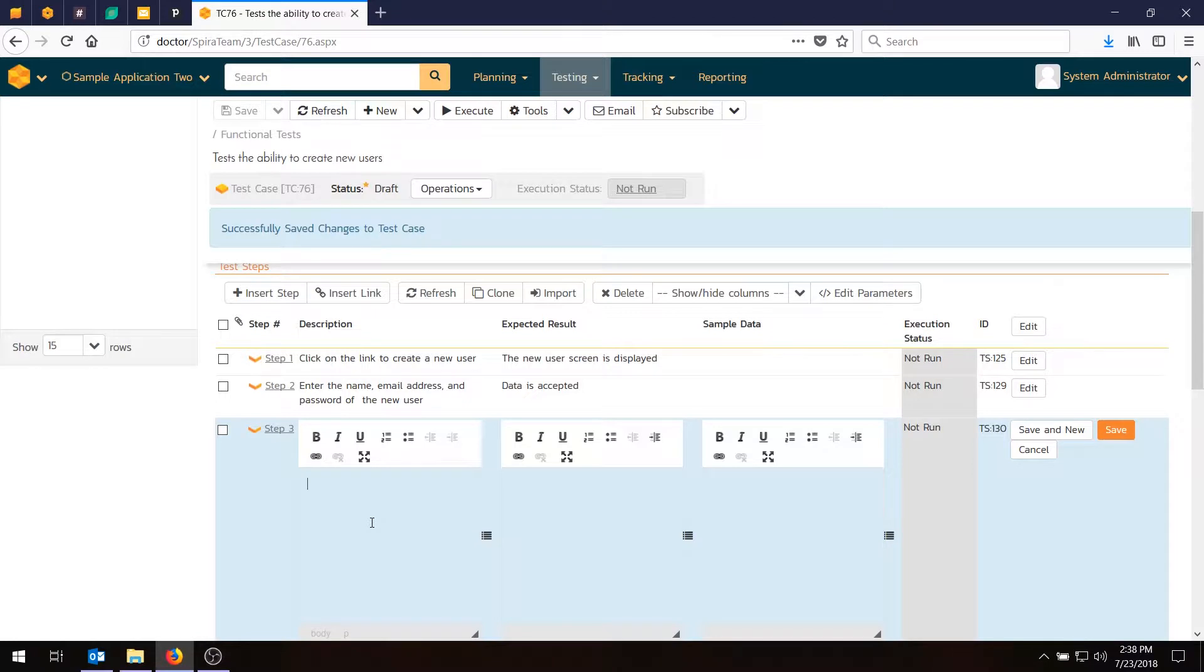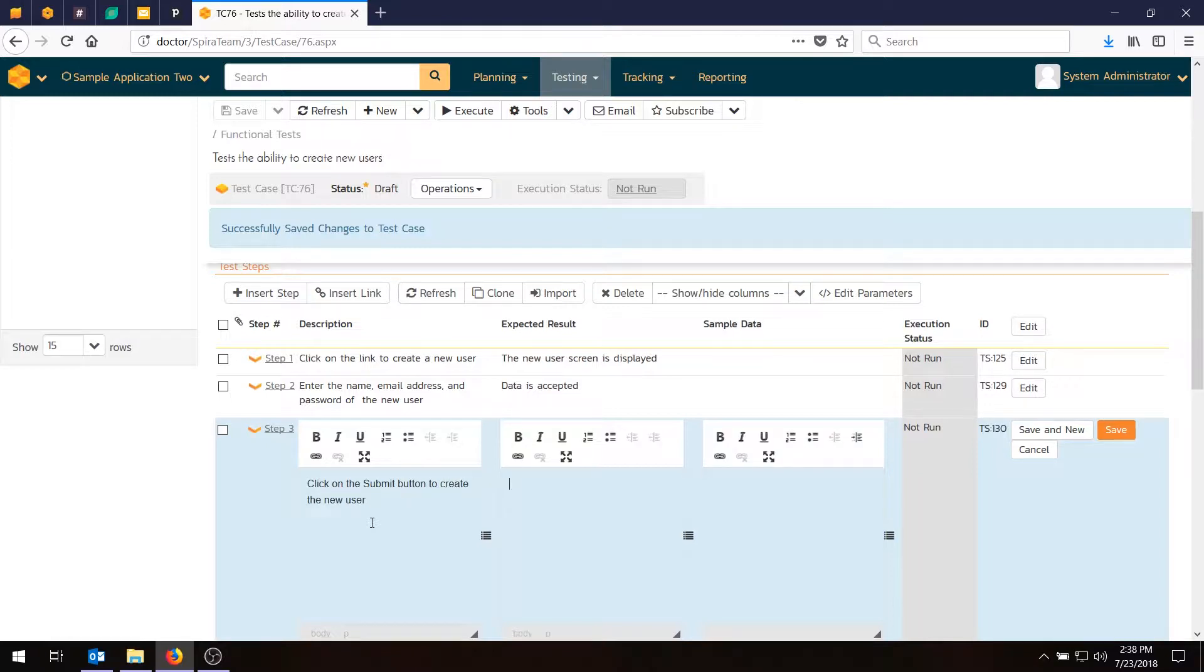The third one, click on the submit button to create the new user. And the expected result will be the user is created. Hit save.